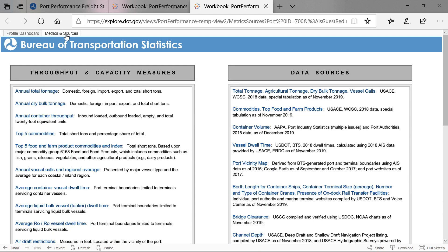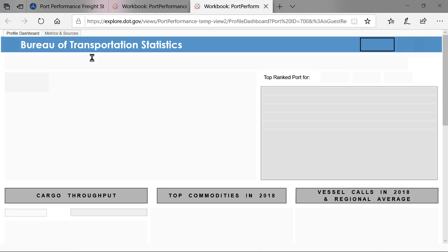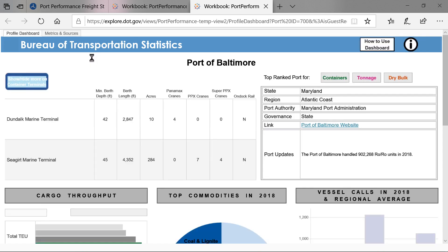Thank you for watching this video on how to use our interactive port profile. Please send questions and comments on the Port Performance Freight Statistics program and the Port Profiles to portstatistics@dot.gov.